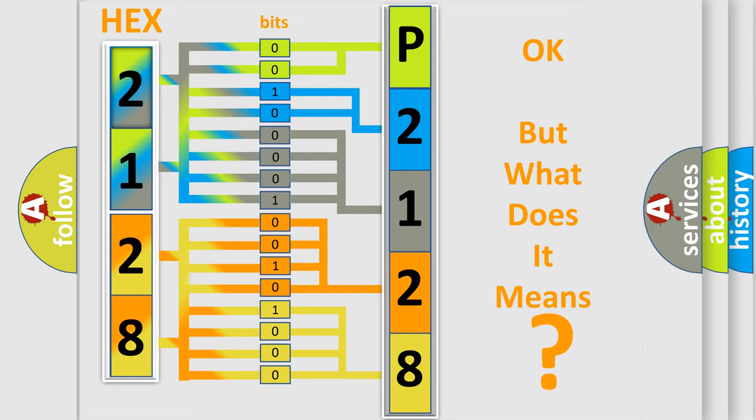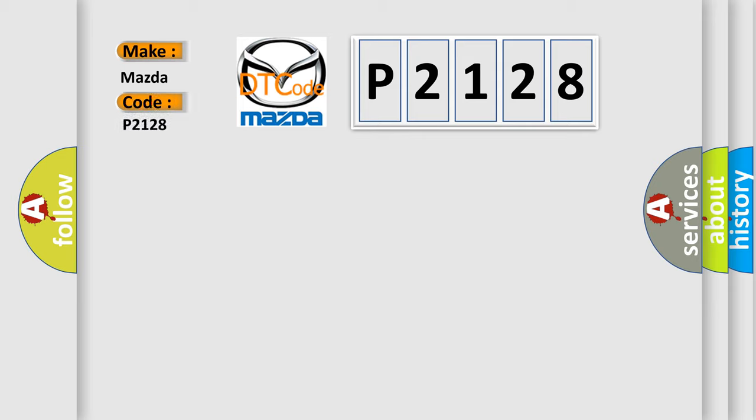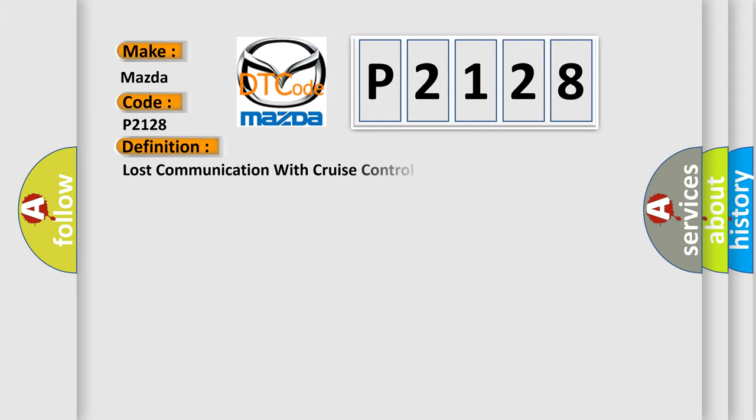So, what does the diagnostic trouble code P2128 interpret specifically for Mazda car manufacturers? The basic definition is Lost communication with cruise control module.